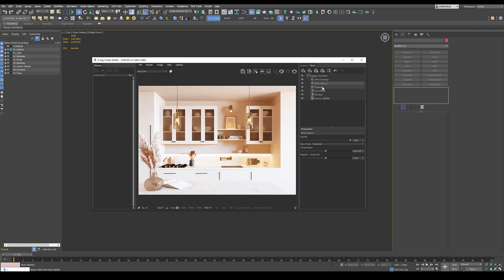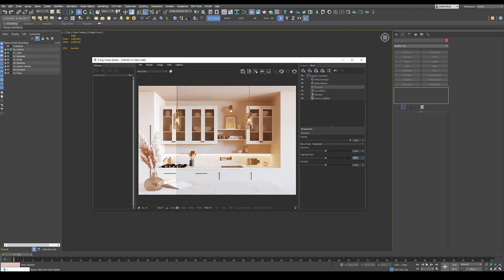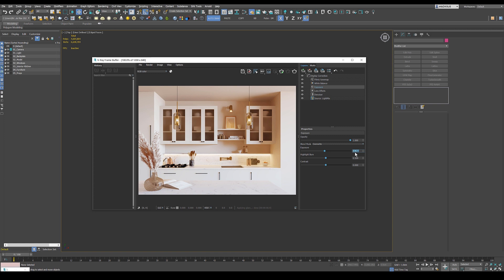White balance, we're going to change it a bit. And exposure, you're going to start with that. And we're actually going to start with the highlight burn because this is burning a little bit. So we just reduce this 0.5. Looks already nicer for the eye. Exposure, we go back to something like minus 0.25.